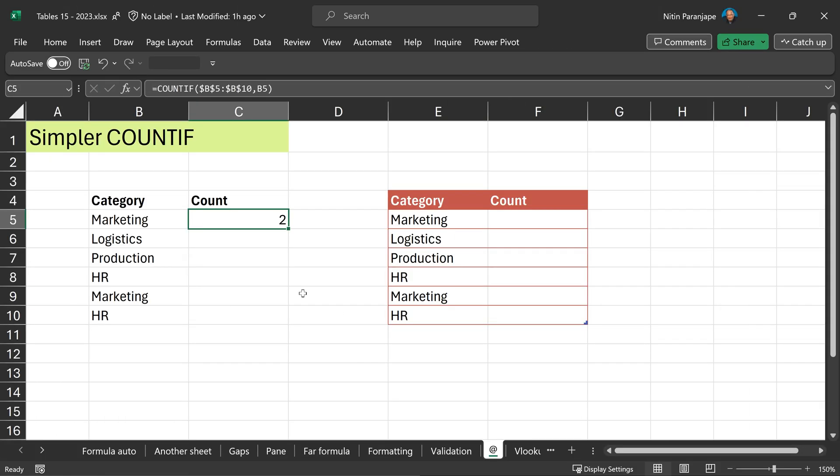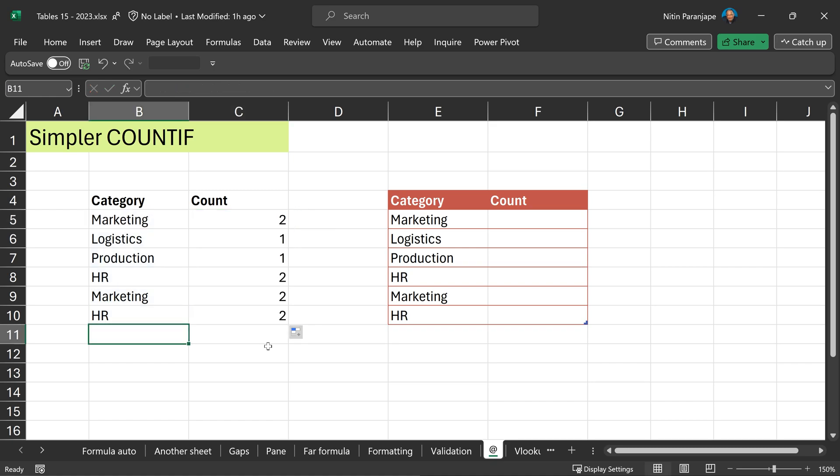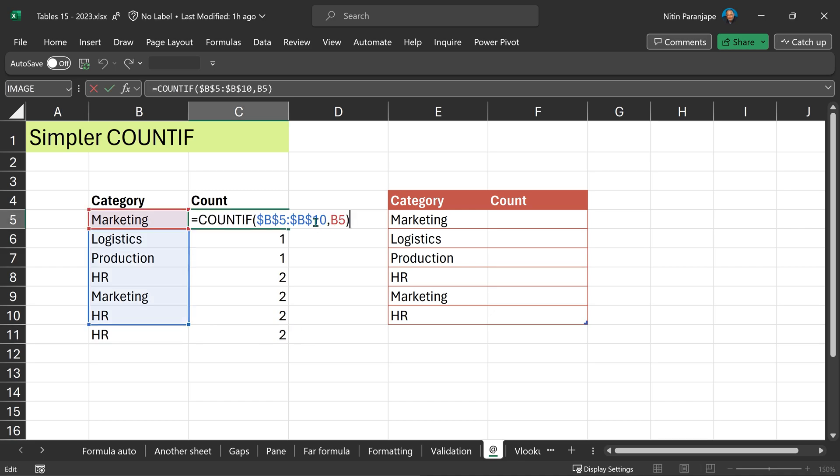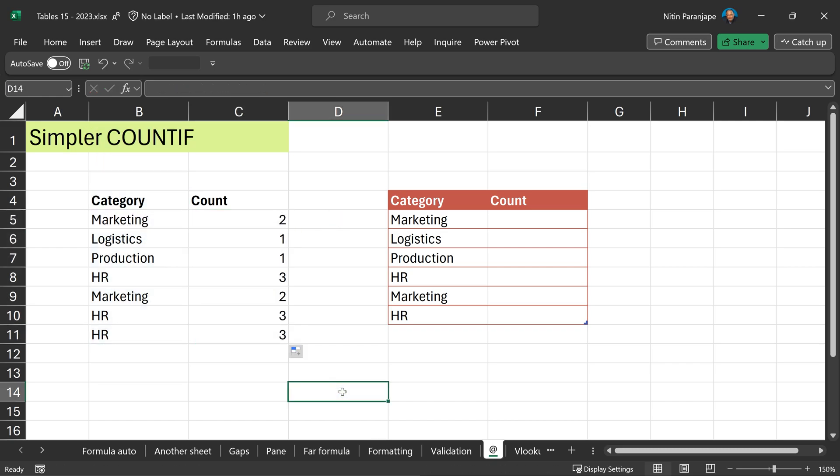Tables simplify use of countif and similar functions. Usually, we have to put the whole range, put dollar sign to freeze the range and then copy the formula. When I add more data, the formula does not change. I have to edit the formula, manually change the range and copy it all over again. This is very cumbersome.